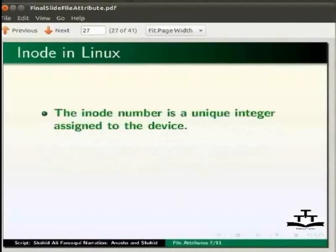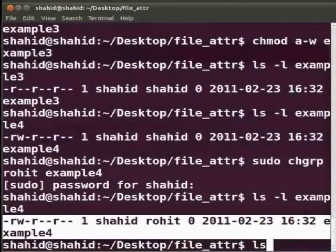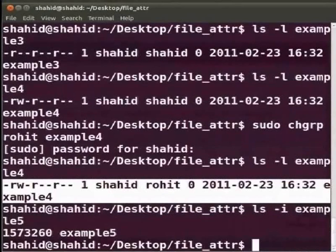The inode number is a unique integer assigned to a device. Inodes store basic information about a regular file or a directory. All files are hard links to inodes. Whenever a program refers to a file by name, the system uses the file name to search for the corresponding inode. We can use ls -i to see the inode number of a file. Type ls -i example5 and press Enter. The number written before the file name is the inode number of the file.